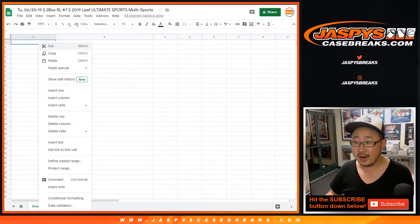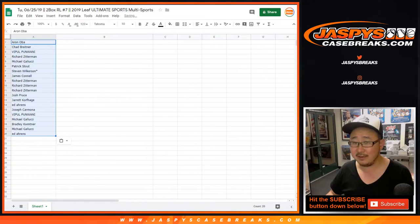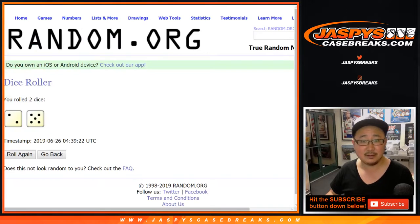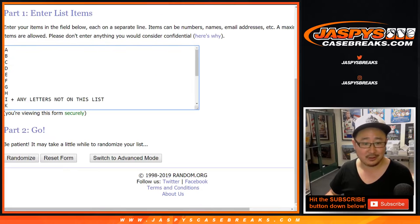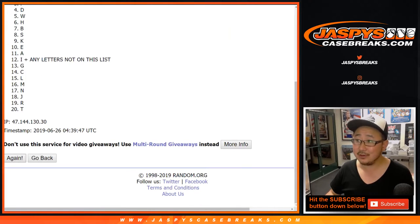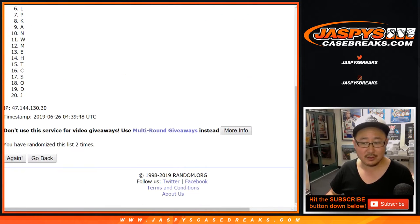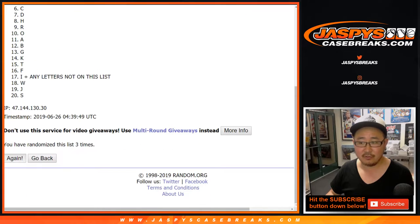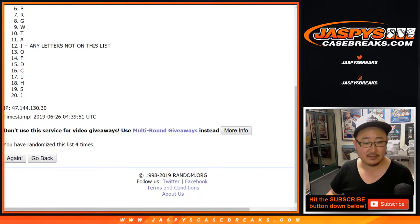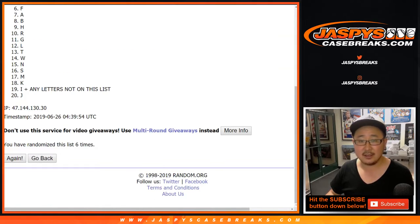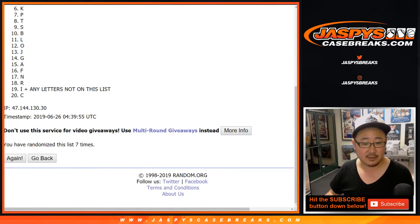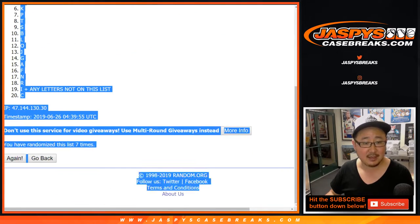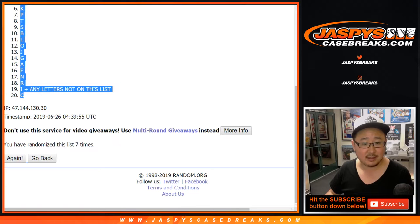Did I not post Ultimate 5? I'll double-check that. After 7 more randomizations, we've got E down to C.